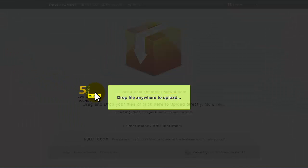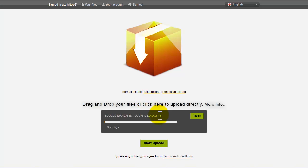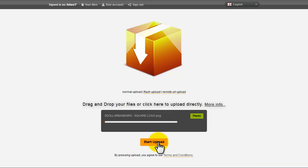Simply drag and drop your file anywhere on the screen and then click start upload.